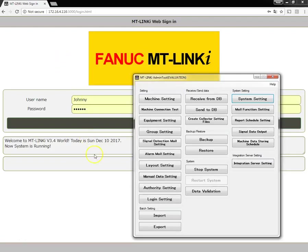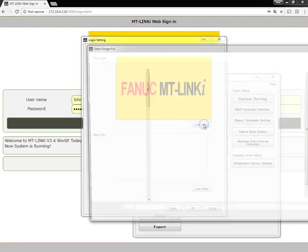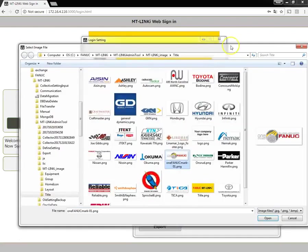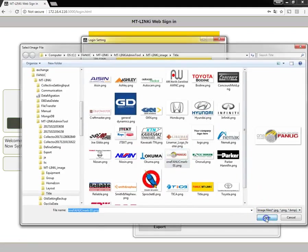To do this, we'll click on the login setting screen button on the admin tool, then click load image, and then we'll navigate to the image that we wish to load and we'll say open.